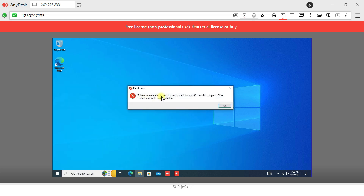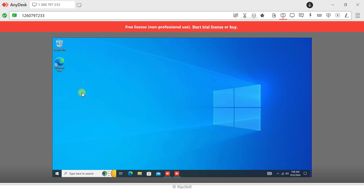The message reads: 'This operation has been cancelled due to restrictions in effect on this computer. Please contact your administrator.' Now you can see the policy is implemented through the Microsoft Intune portal.